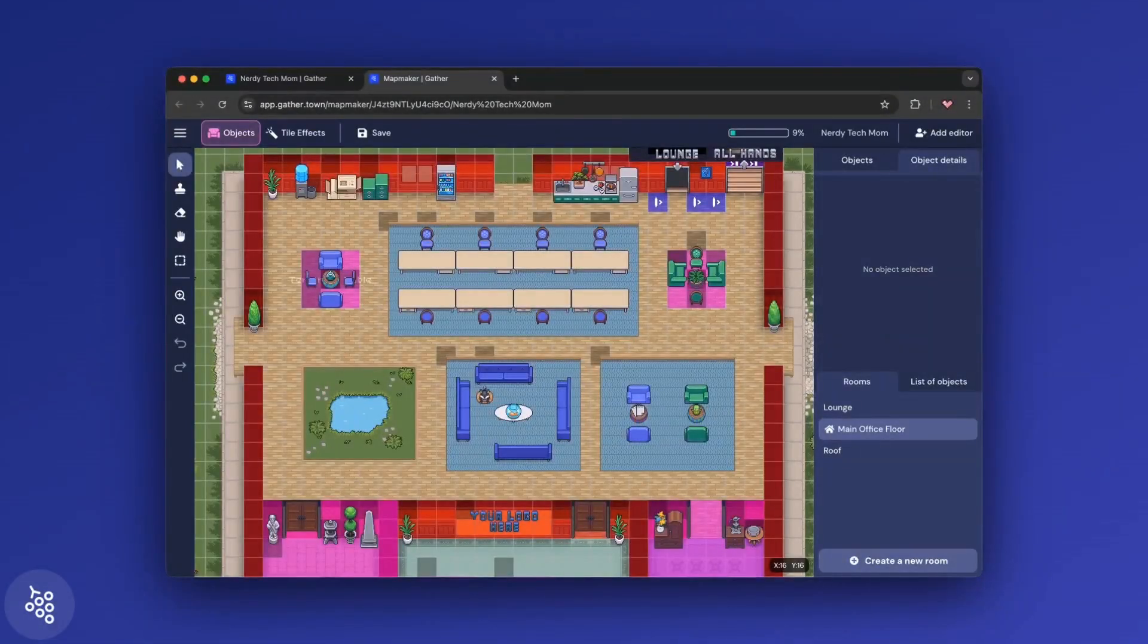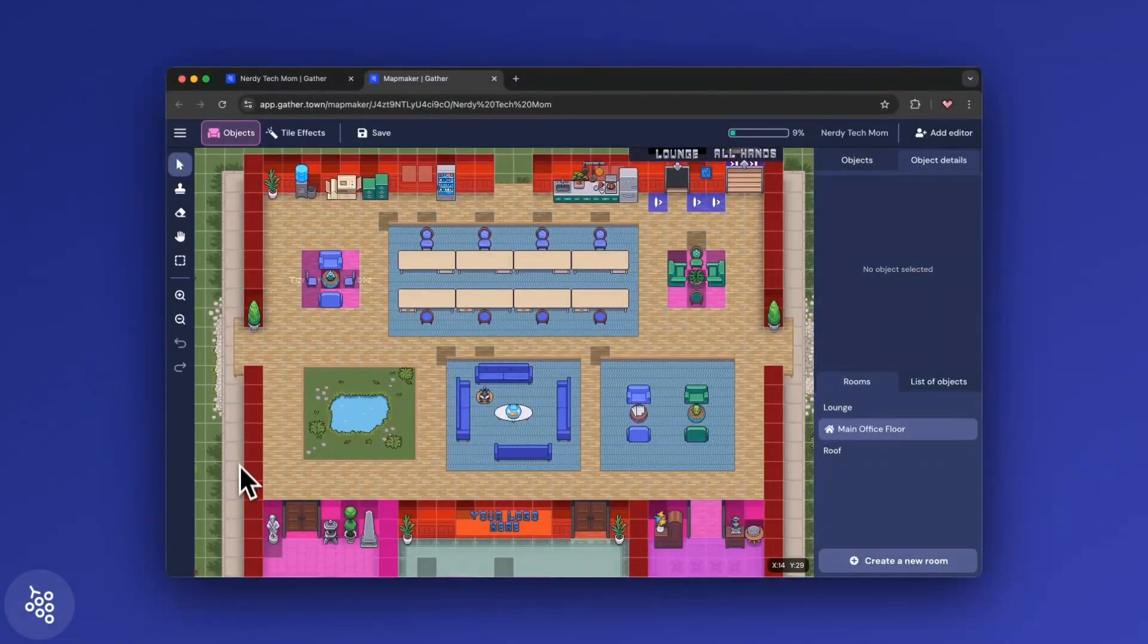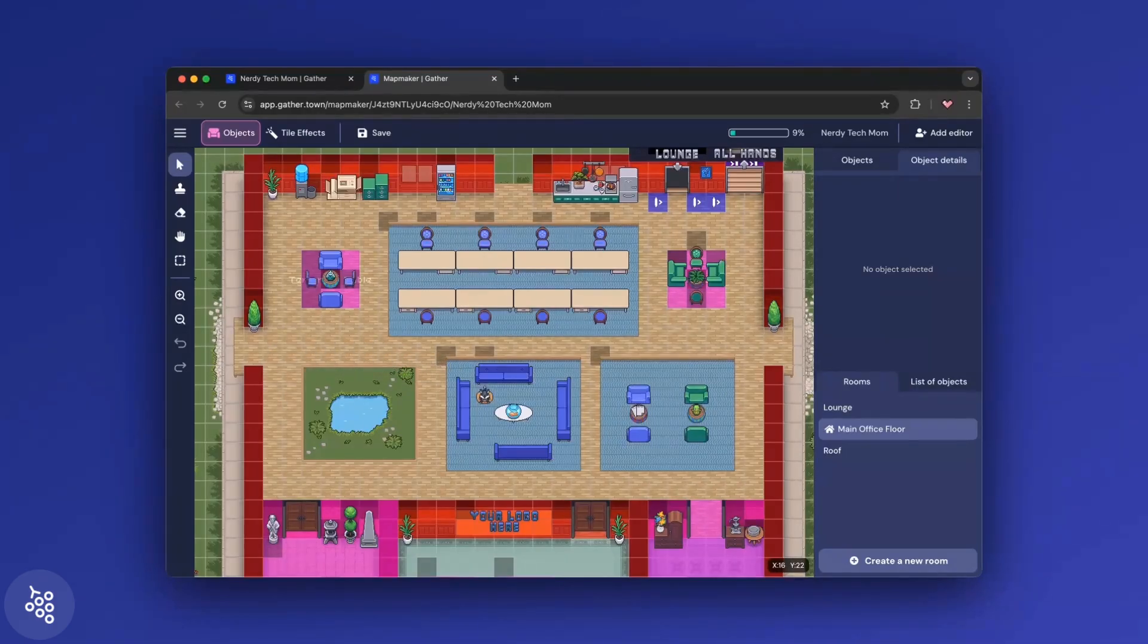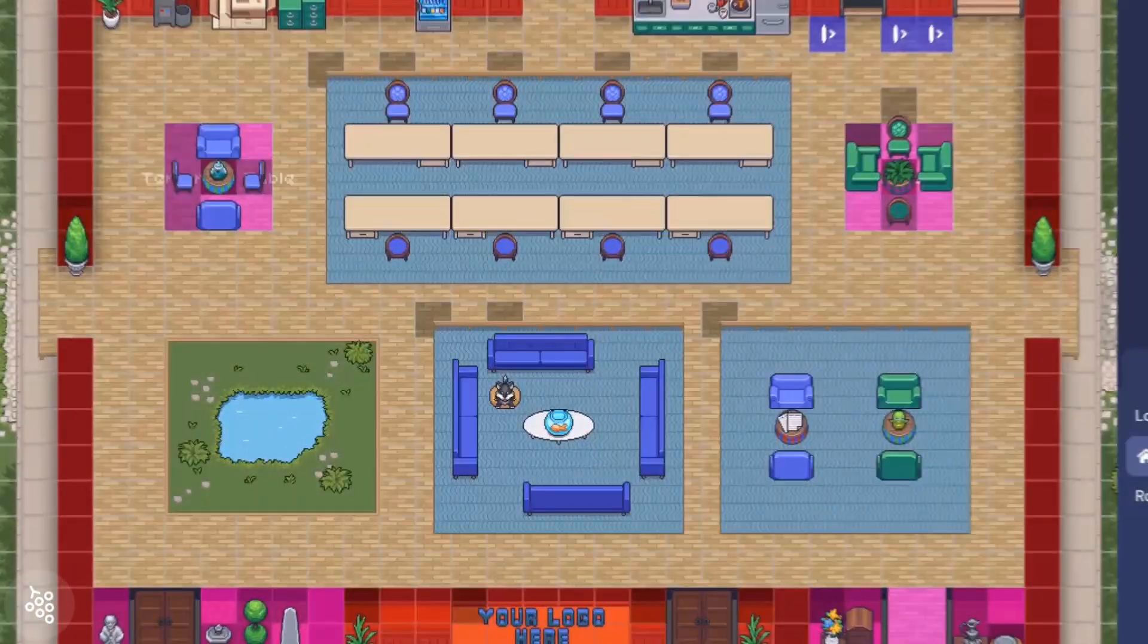The background is the image that everything sits on top of, like the walls and the floors. The objects are the individual items, like tables and chairs.